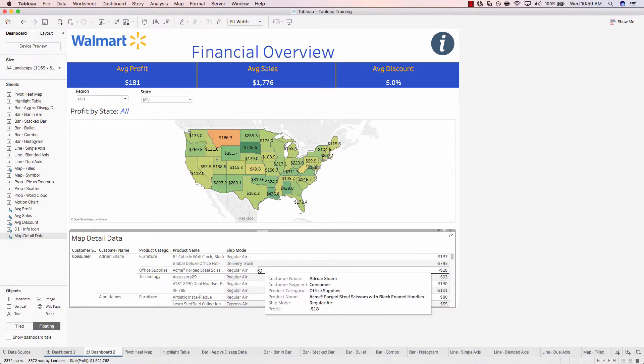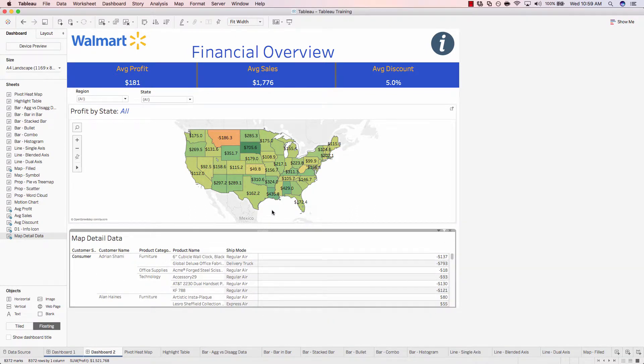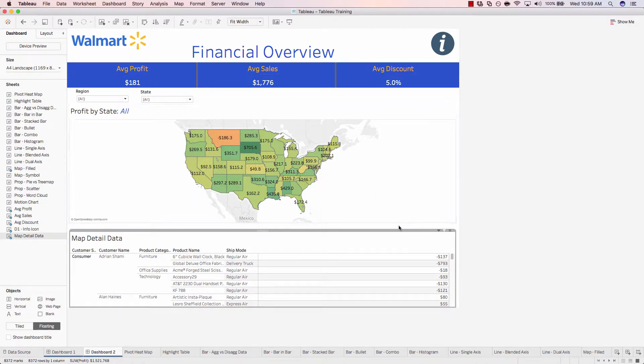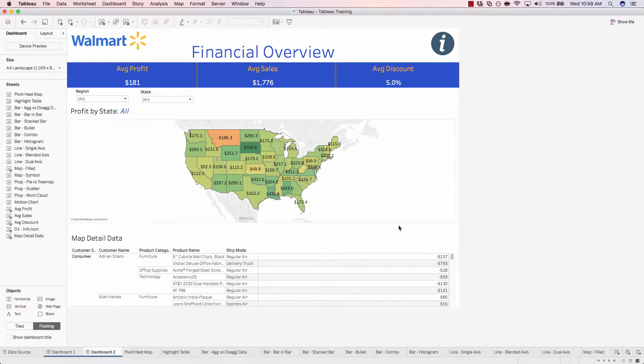But we don't want to see everything. We just want to see state specific detailed data. The key to doing that is using a dashboard action.